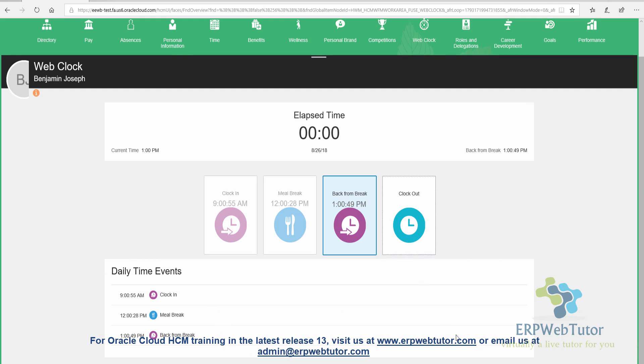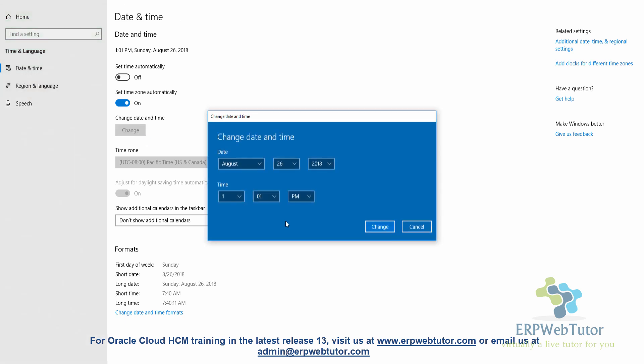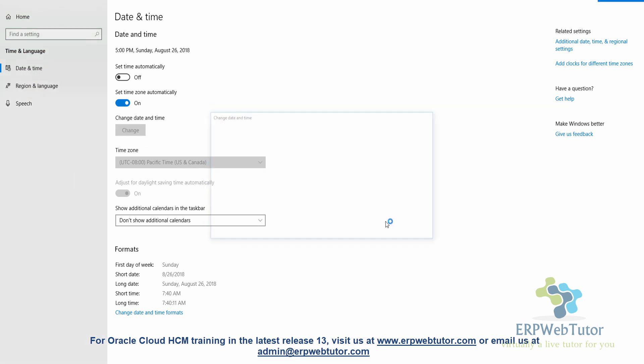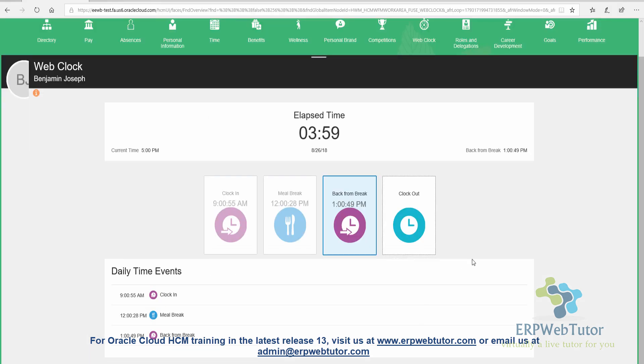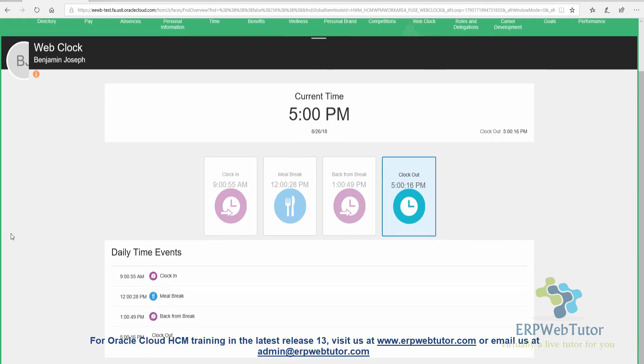Now I'm going to change it to 5 p.m., which will be the clock out time. So now it's 5 p.m. current time. I'm going to say clock out. That completes the time entry from an employee standpoint. Now we will see how to get this time into the time card.